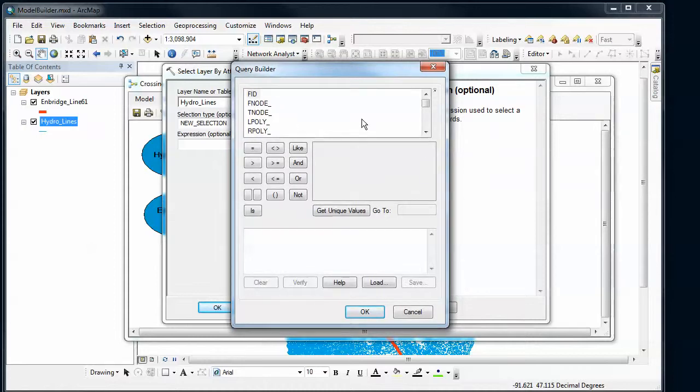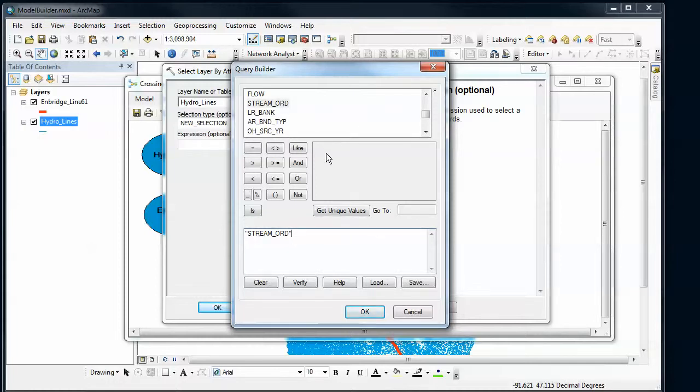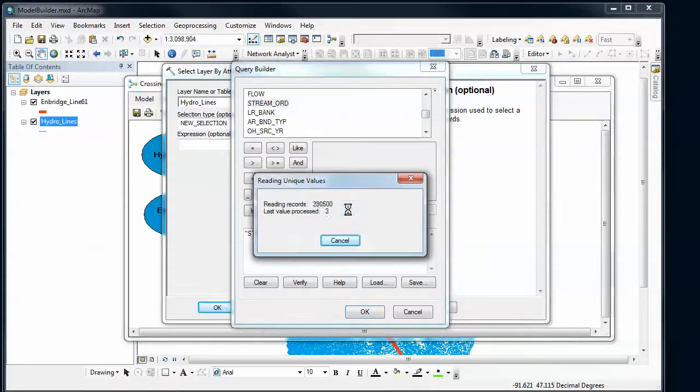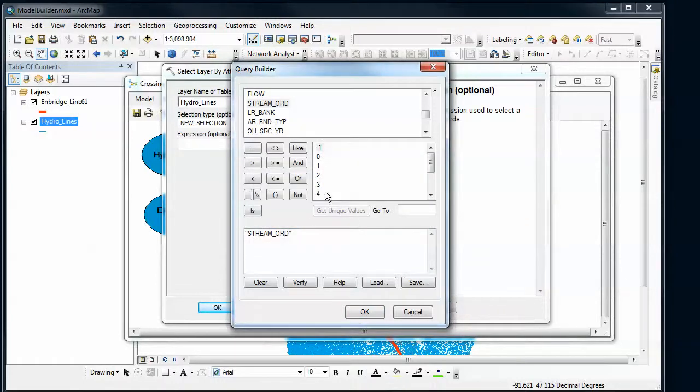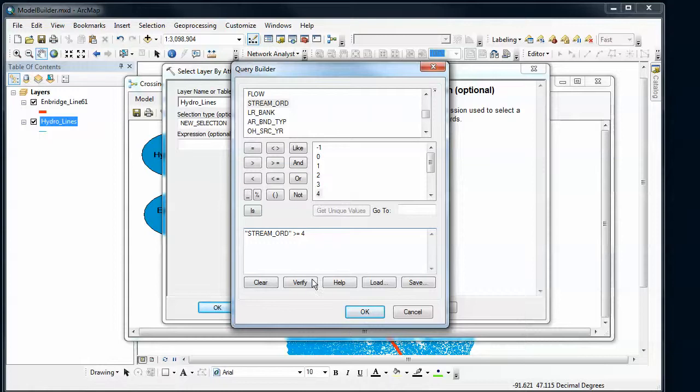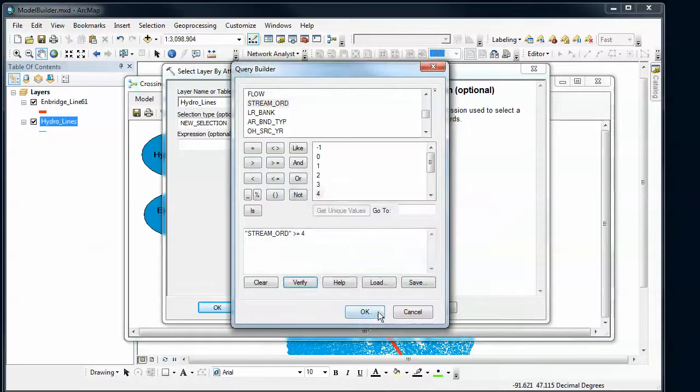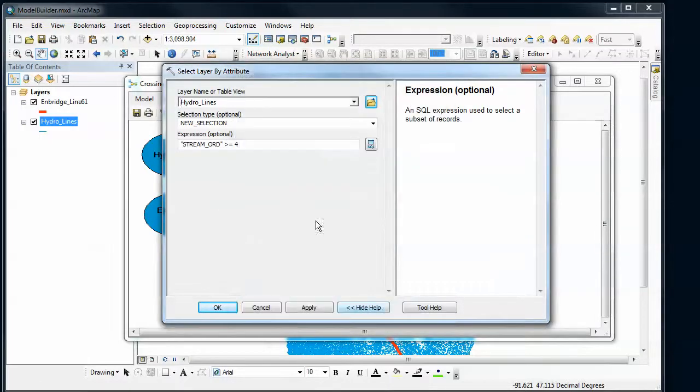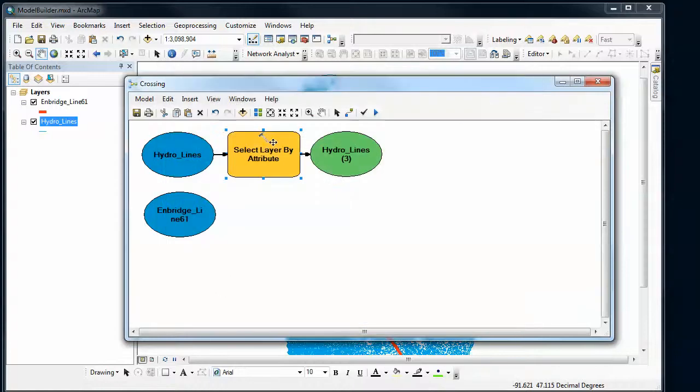And I'm assuming you're familiar with the query builder. I'm going to use a stream order to identify a subset of my streams. And I'm going to look for everything that is stream order 4 or higher. So greater than or equal to 4. Click verify to make sure that it works. Say OK. And now I've provided everything on that tool for it to do what I want it to do. So I say OK.